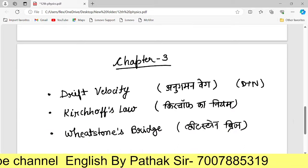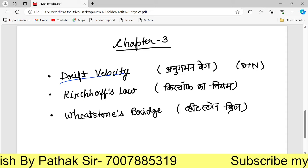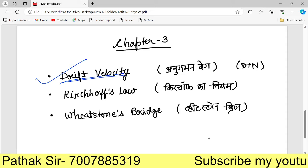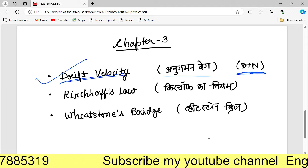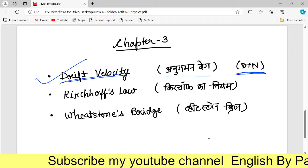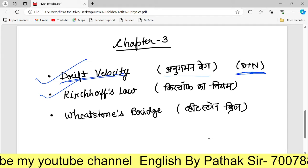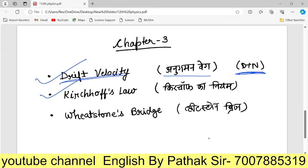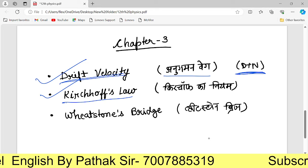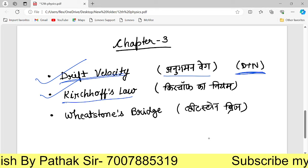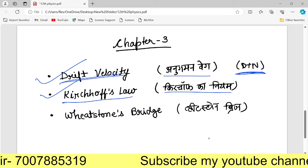It is important to know all these topics. The next chapter is Chapter 3. In this chapter, drift velocity is very important, including numerical problems and derivations. Kirchhoff's Laws are covered next — this is a long derivation. You have to prepare a very good derivation for Kirchhoff's Laws.